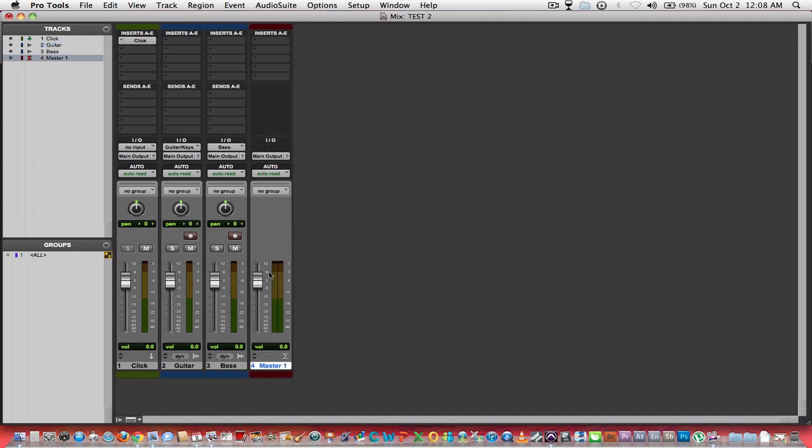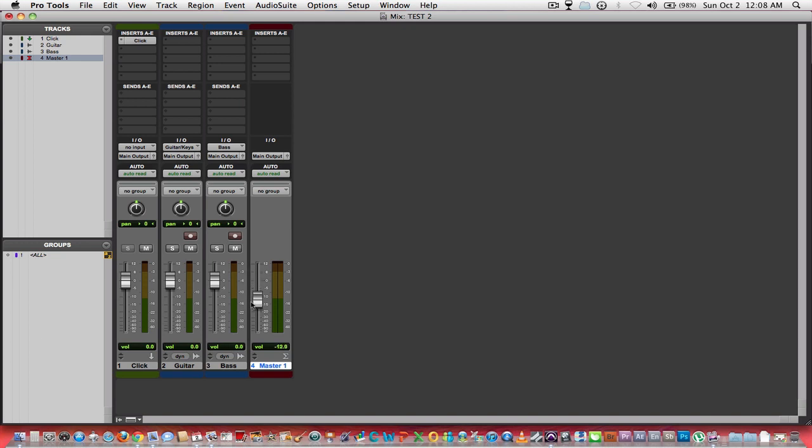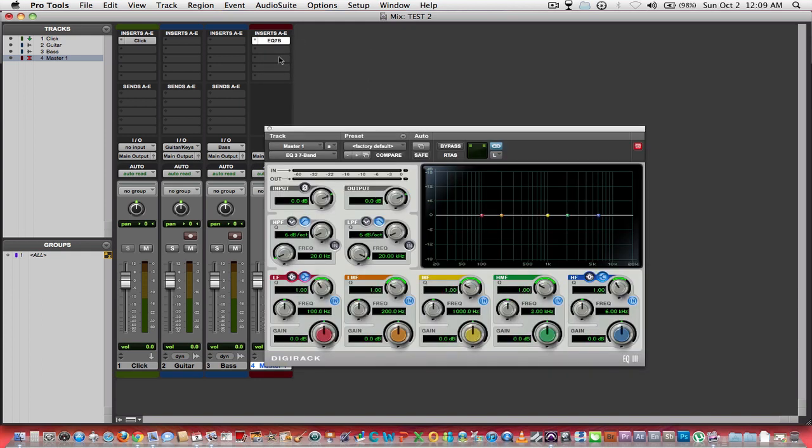Now this will control our overall output of all our tracks because they are all routed to our main output. Even our click track, everything's going to the main output here. So this controls your overall output to whatever is going on your main out. Also, any insert you put here will be put on every track that's routed to your main output or any bus that is routed to your main output.